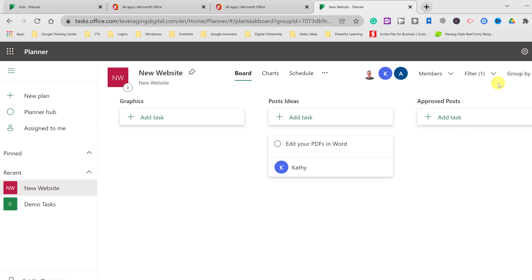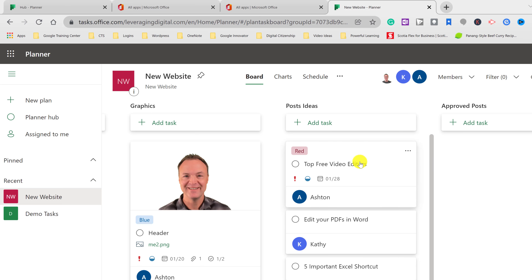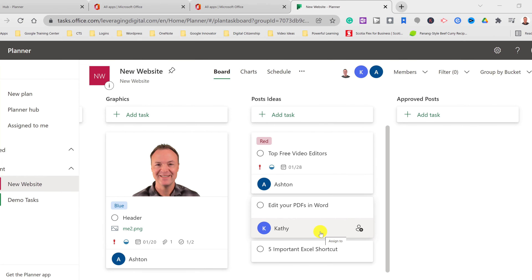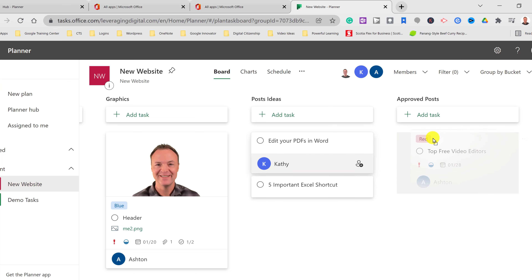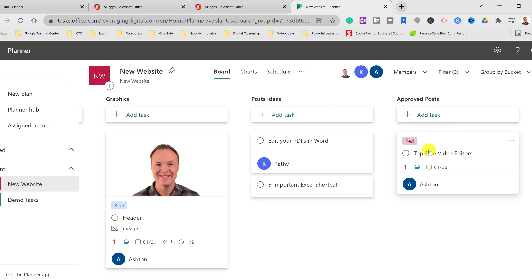Now let's say we have post ideas assigned to different people and we want to approve one to start working on. I can drag 'Top Free Video Editors' from Post Ideas over into the Approved Post bucket. Ideas stay in Post Ideas, and the approved one moves over so the person can take action on it. You might not even want to add due dates to post ideas until they've been approved.